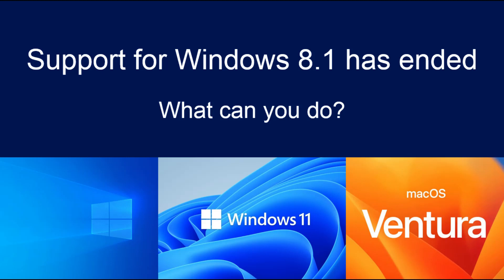You can use some third-party software to transfer data, or even physically move your hard drive and upgrade it to Windows 11, although I do not recommend that.